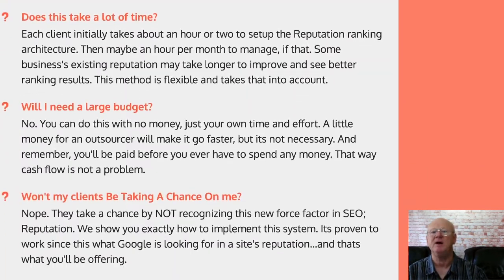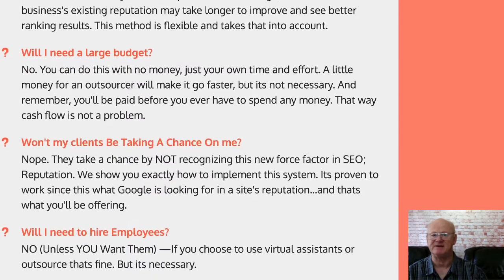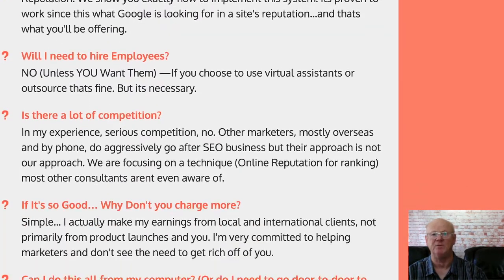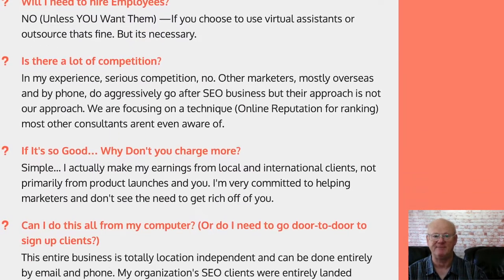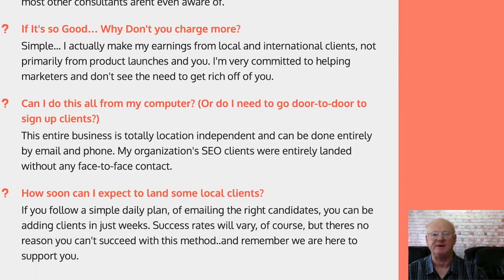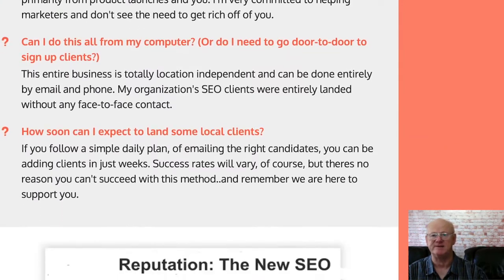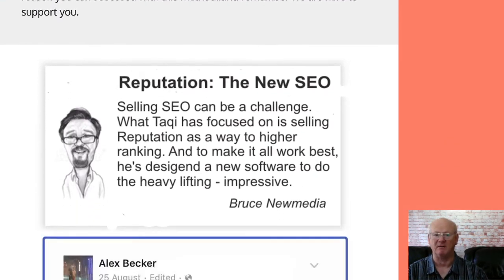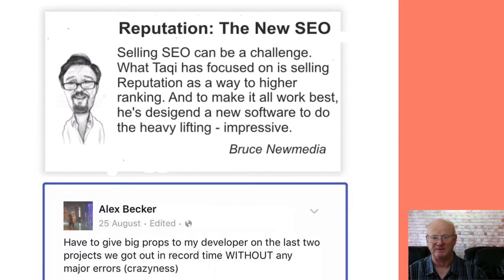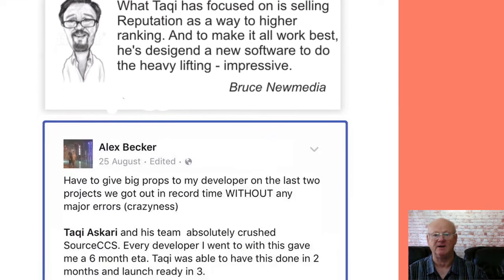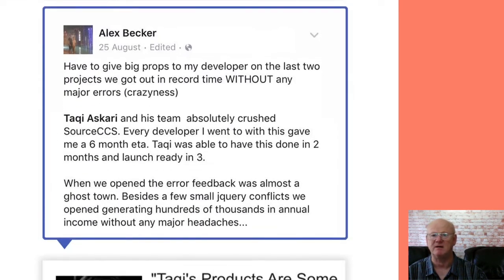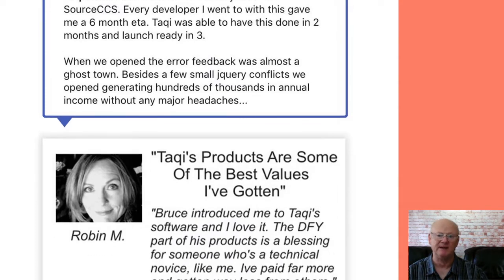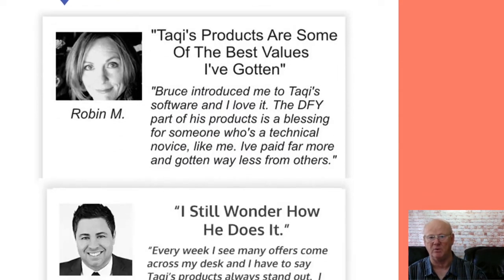One Time Offer 2 is the Reputation Starter Pack, where you will be getting done-for-you, ready-made materials that you can use to pitch to local businesses and clients and make thousands of dollars in profits. It includes proposals, business cards, done-for-you social media images, and a load more.